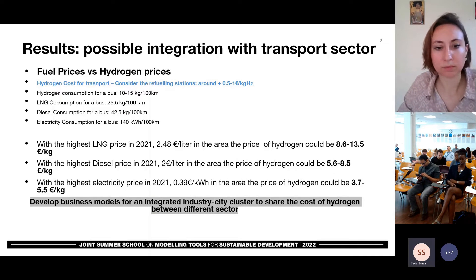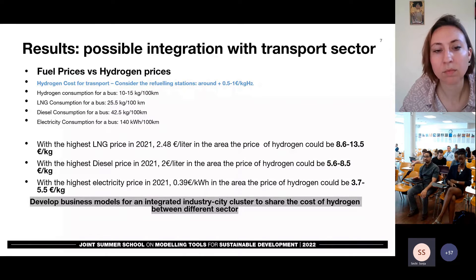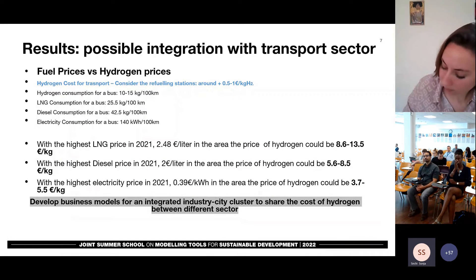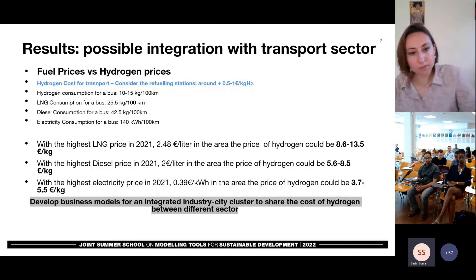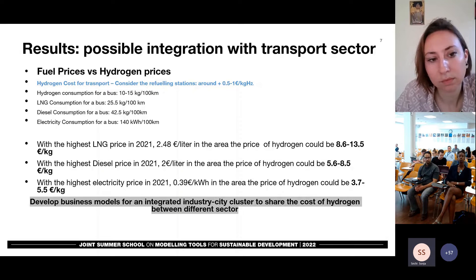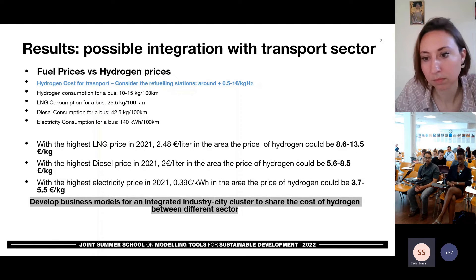But if you use post-war fuel and electricity prices, we can reach the penetration between 2030 and 2045 depending on the cost of hydrogen. We didn't explicitly model the transport sector because we didn't have such amount of time, but we made some interesting comparisons with the cost. If you compare the result we obtained from industry with the total day-to-day fuel prices for transport, we discovered that hydrogen can be competitive from 4 euro per kilo in the worst case to around 14 euro per kilo in the best case. So it's very important to develop business models for integrated industry-city clusters to share the cost of hydrogen between different sectors.